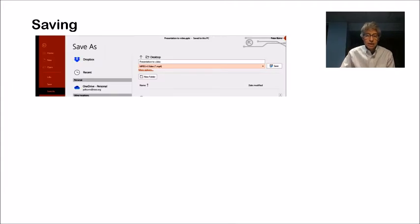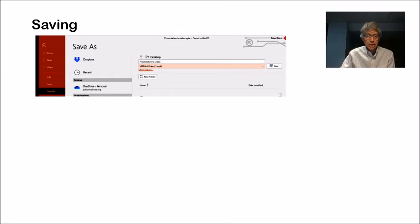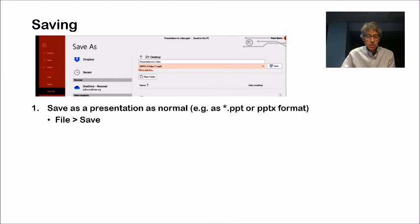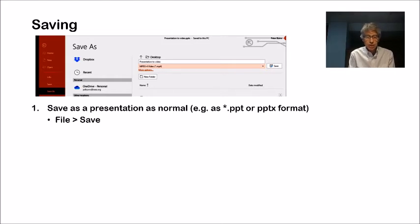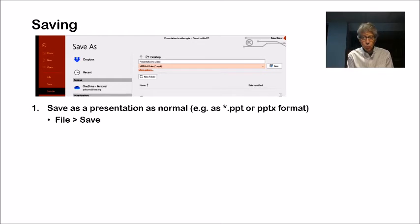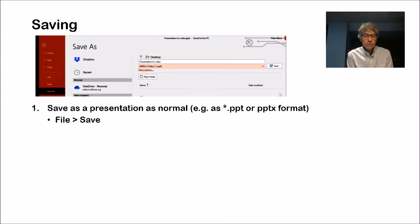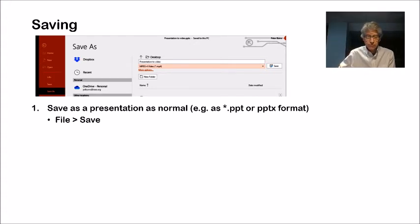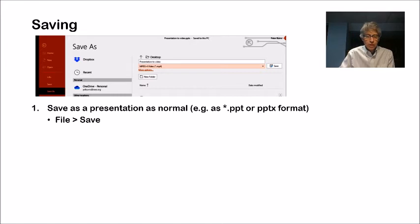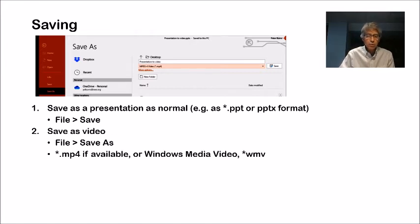Let's save all our good work. First, save the presentation as you normally would in whatever format is available to you, PPT, PPTX, so forth. So that's simply file and save. That's the first step. That will have your presentation and your narration with it, too.